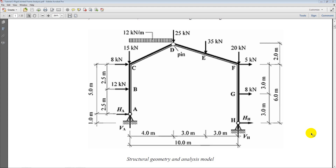Welcome to this third tutorial in the Midas Gen tutorial series. In this tutorial we will be looking at the finite element analysis of a rigid jointed frame. This is again a statically determinate structure, so we'll show you the results from the finite element software, how to model it, and also the correlation with the hand calculations.